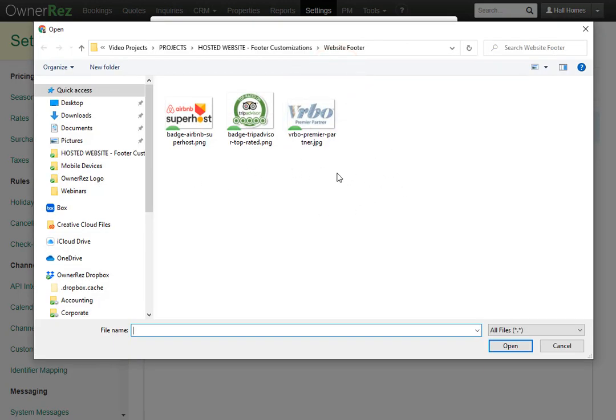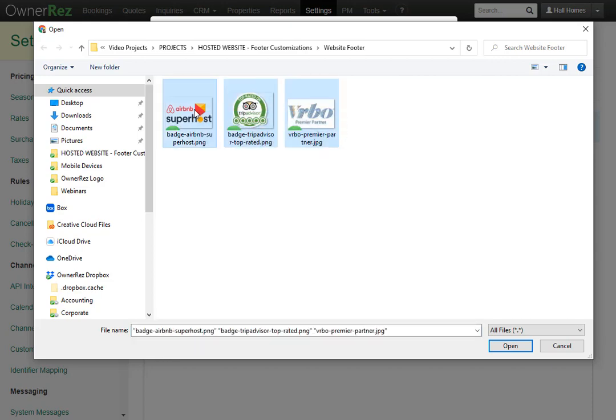Here I have all three images that I want to add to the website. I'll go ahead and highlight over all of them and click open.